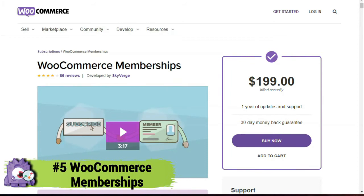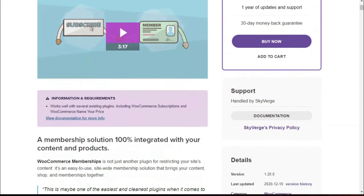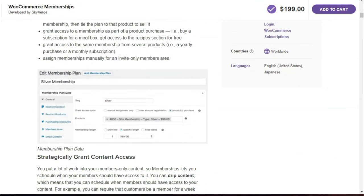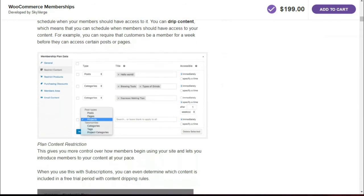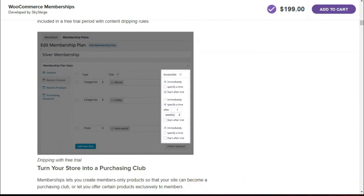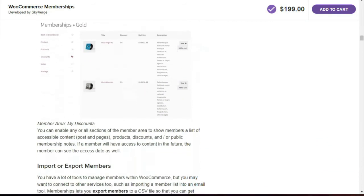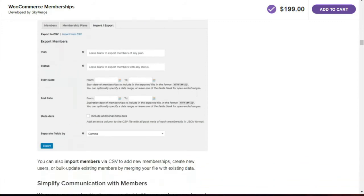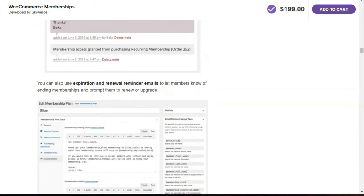Now we've come to the last one on our list for today, and that's WooCommerce Memberships. WooCommerce Memberships is a WooCommerce extension plugin allowing you to create several types of memberships and sell them on your site. You can sell a membership as a standalone product or grant membership access as part of a product purchase, and you can also assign memberships manually for the invite-only members area. WooCommerce Memberships includes several other useful features like content dripping, special discounts, export-import members, and more. The only downside to this plugin is it requires that you install the WooCommerce Subscriptions plugin to accept subscription-based recurring payments.